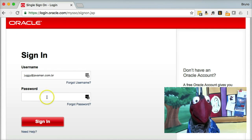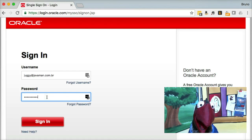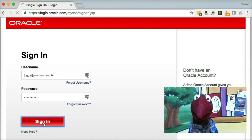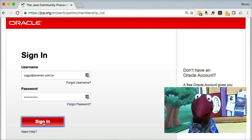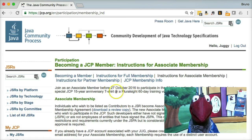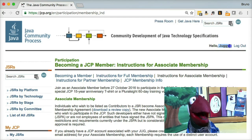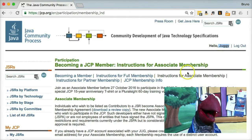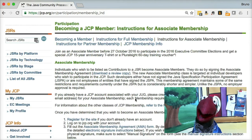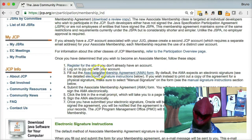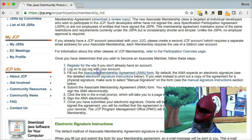Yeah, that's me — Jaggi — and I'm just going to type my password here and sign in. Now you can see right here in the corner: Jaggi, that's me. I'm signed in, and now I can just come here and fill out the associate membership agreement.